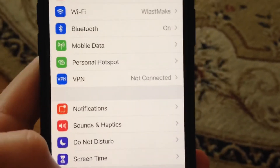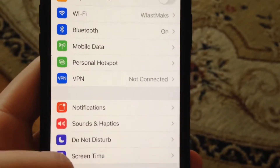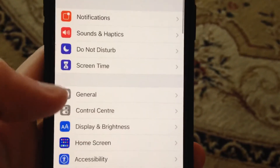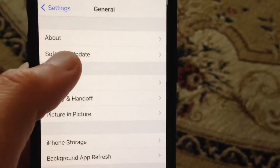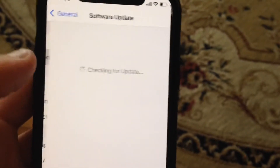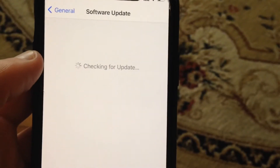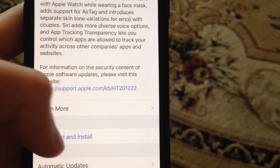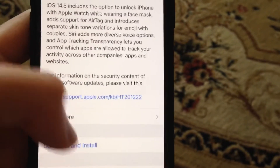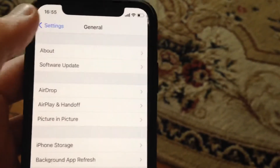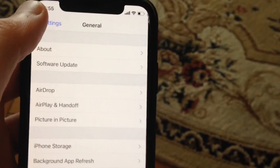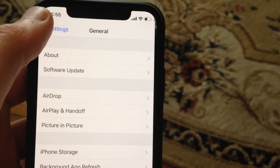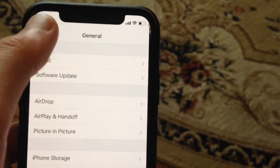If it still doesn't help and you still have the issue, just try to update your phone. Go to General, choose Software Update, and wait for it to check for updates. If you see Download and Install, just tap on it and start downloading and installing your iOS update.